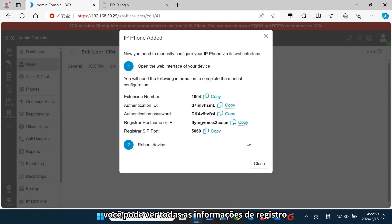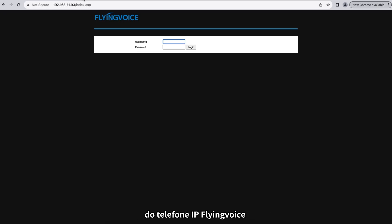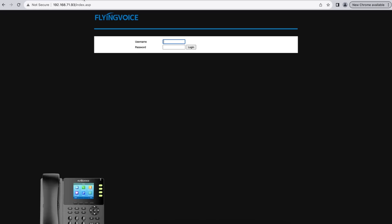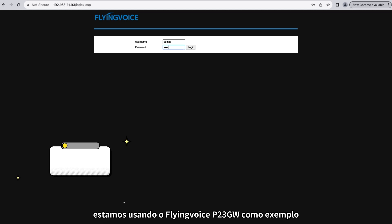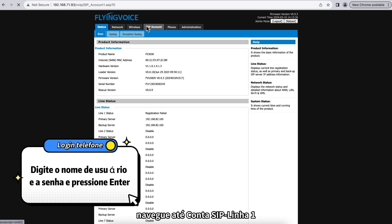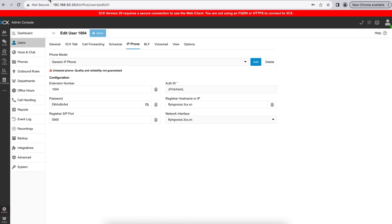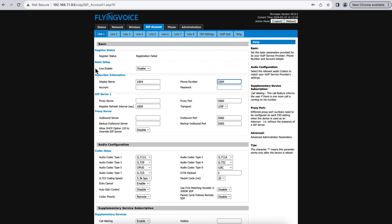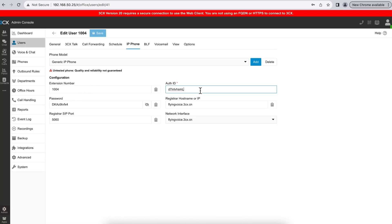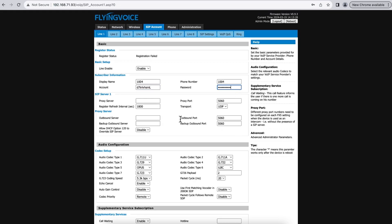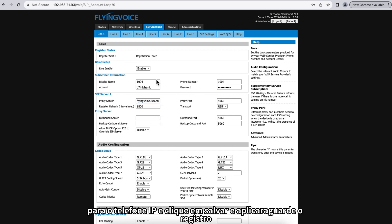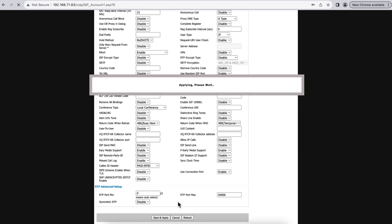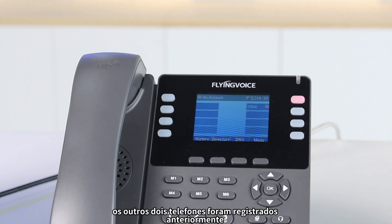You can see all the registration information here. Open another page for your Flying Voice IP phone's web configuration. Here we use Flying Voice P2 Free GW as a demonstration sample. Navigate to SIP Account, Line 1. Fill in the corresponding information to the IP phone. Click Save and Apply. Wait for the registration — you will soon see the registration is successful.